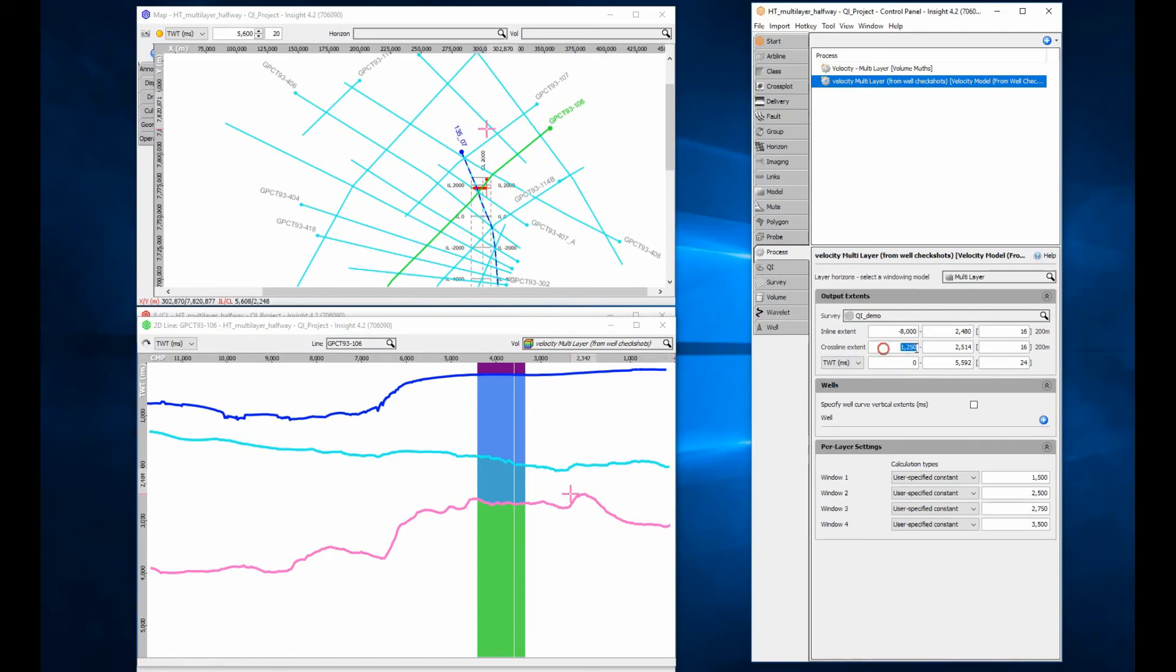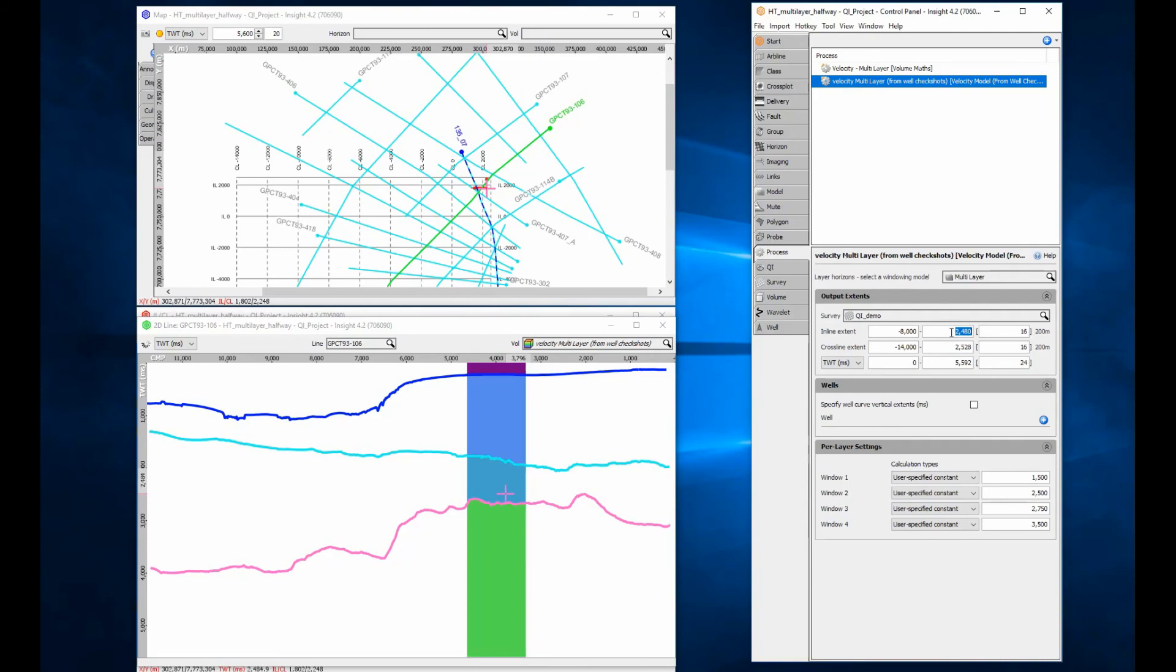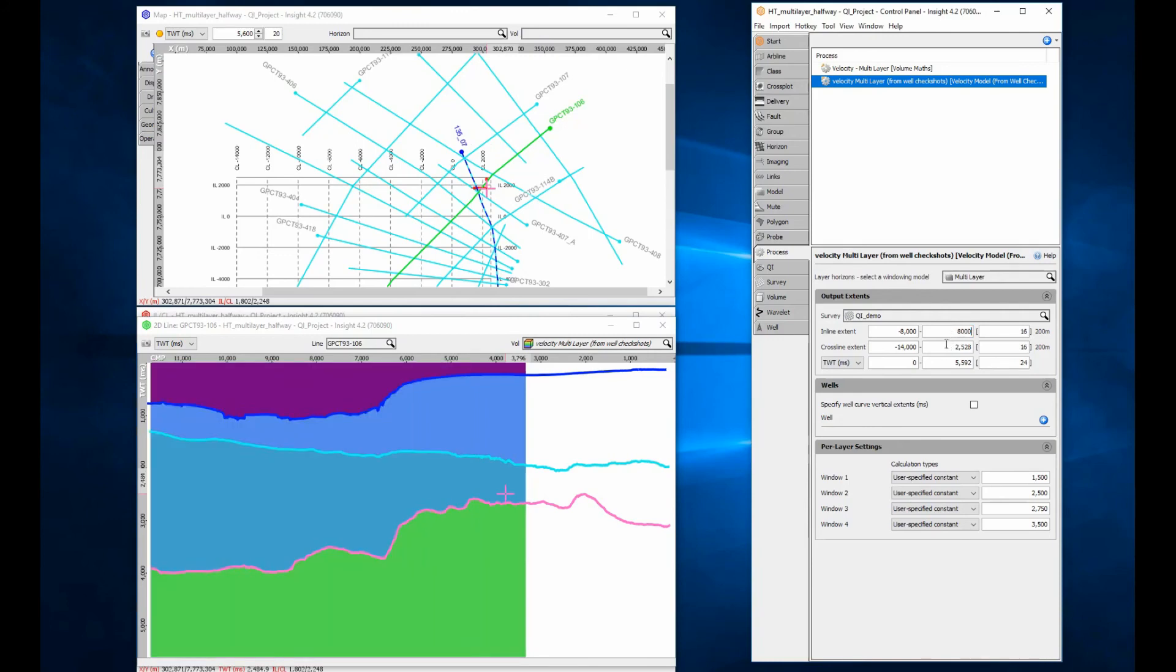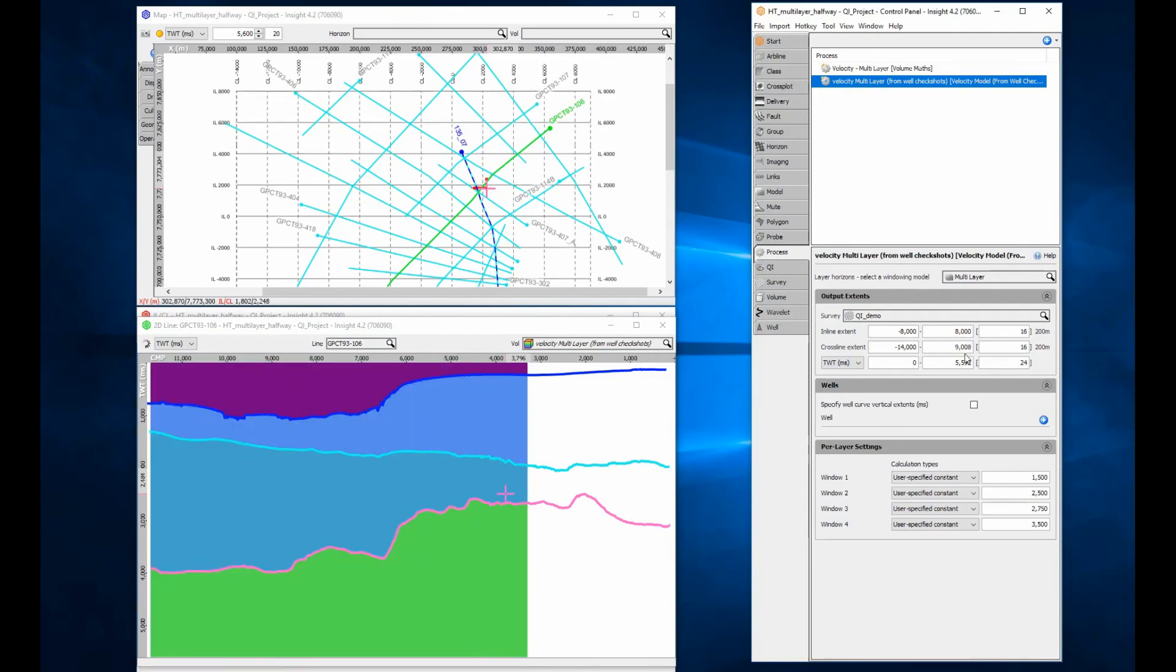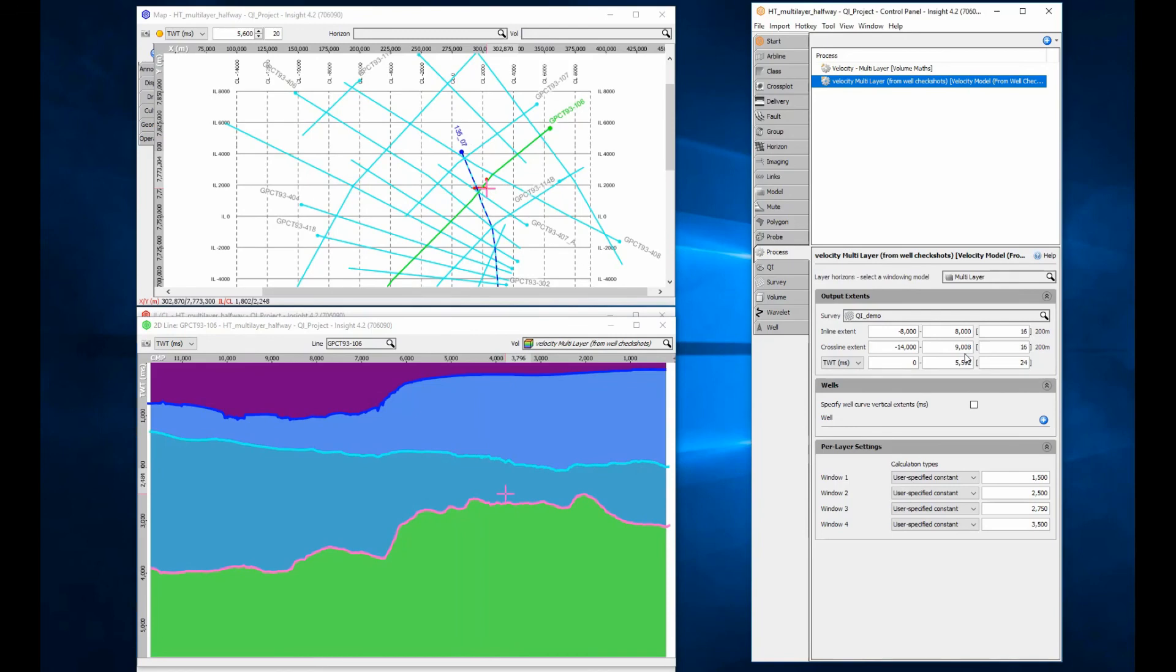The 3D model can be applied to the 2D data if the inline crossline extents are increased to cover the 2D lines. Once the inline crossline extents match the 2D line xy range, use Insight's amazing ability to automatically resample data across surveys for QC of the 3D model in the 2D section.